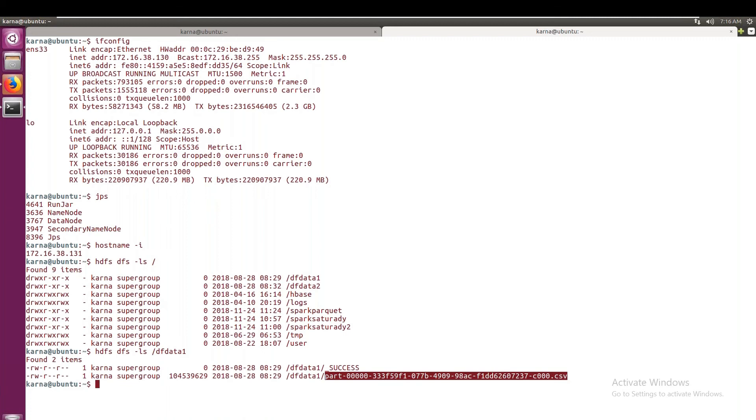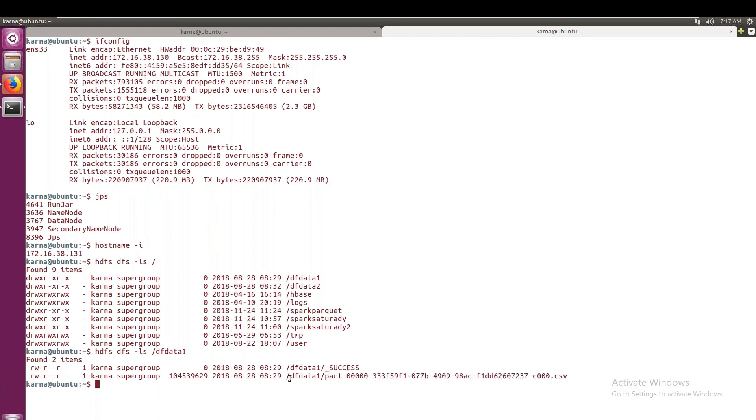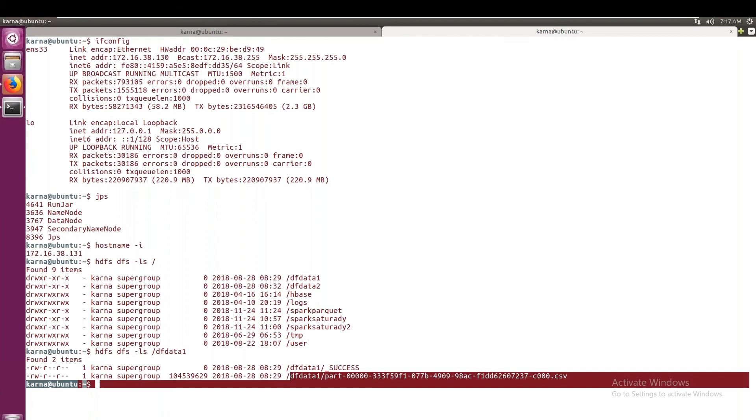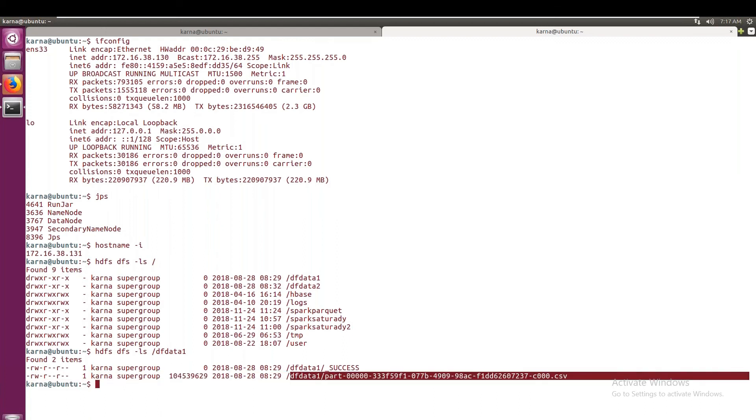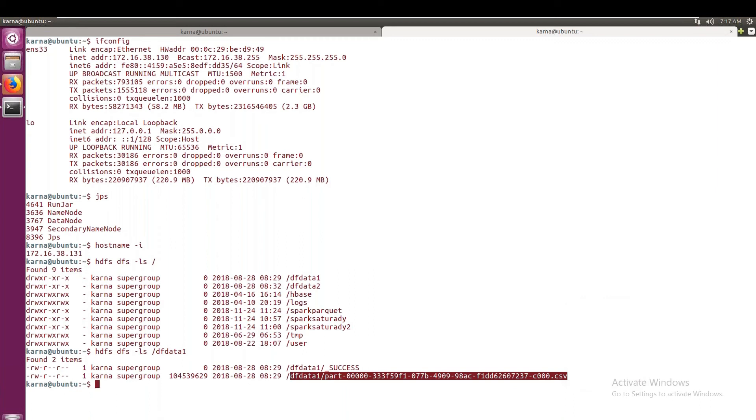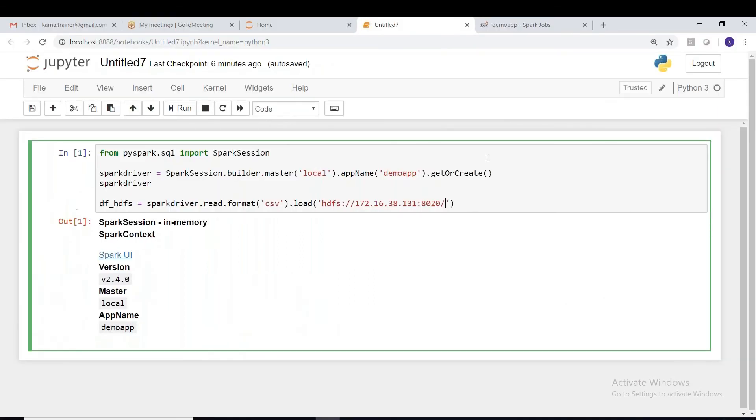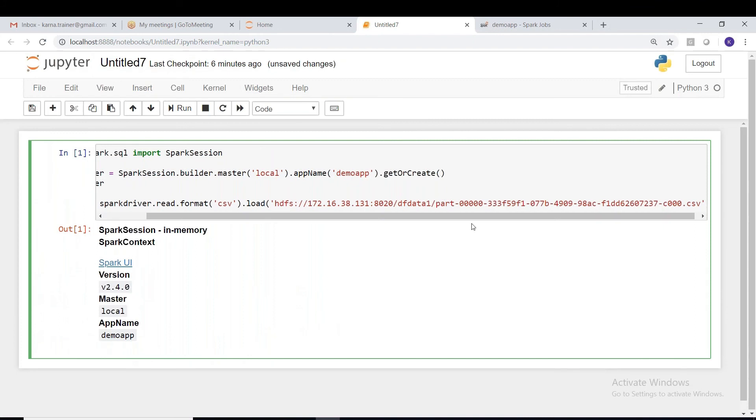Okay, copy this and remember the directory name is df_data_one, or you can copy the entire path and you can paste the path here. Just paste it. Okay, that's it. df_data_one.